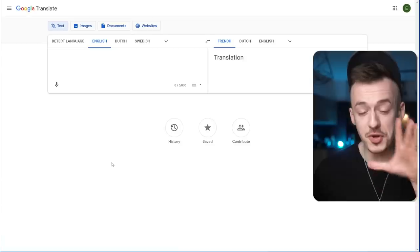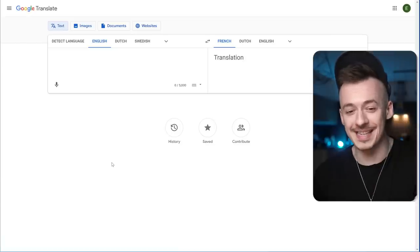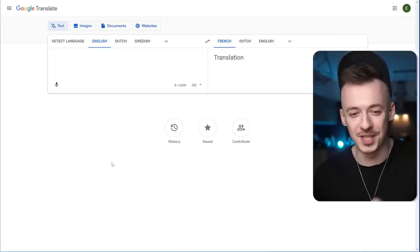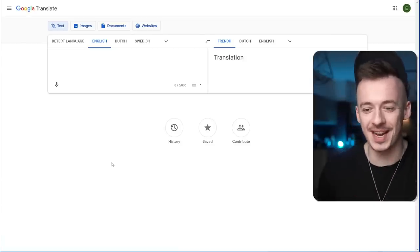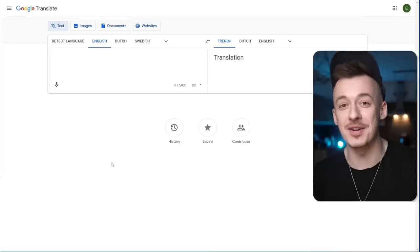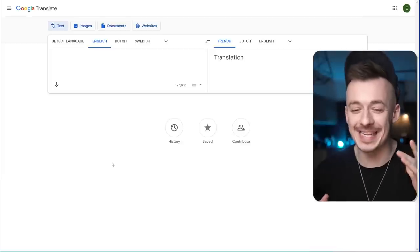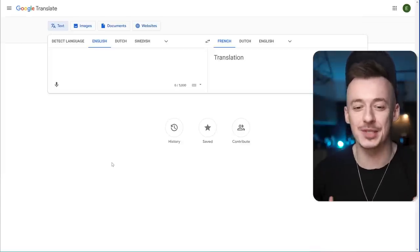Let me ask you a question. Do you know this website? This is Google Translate, translate.google.com. Have you heard about this website? I guess most of you actually did.